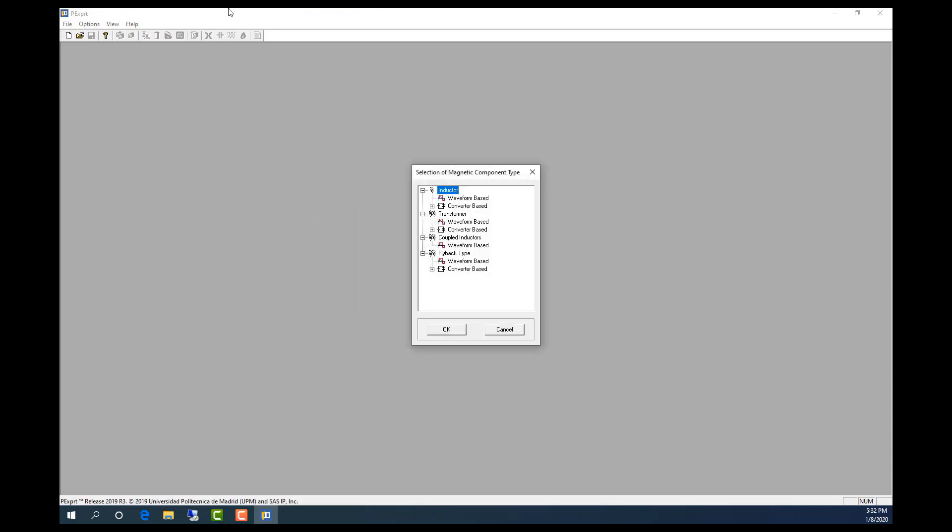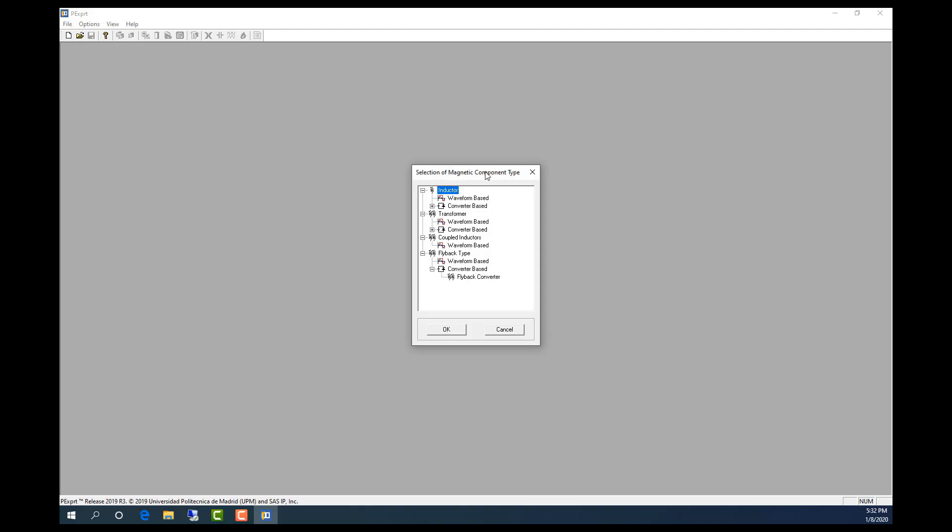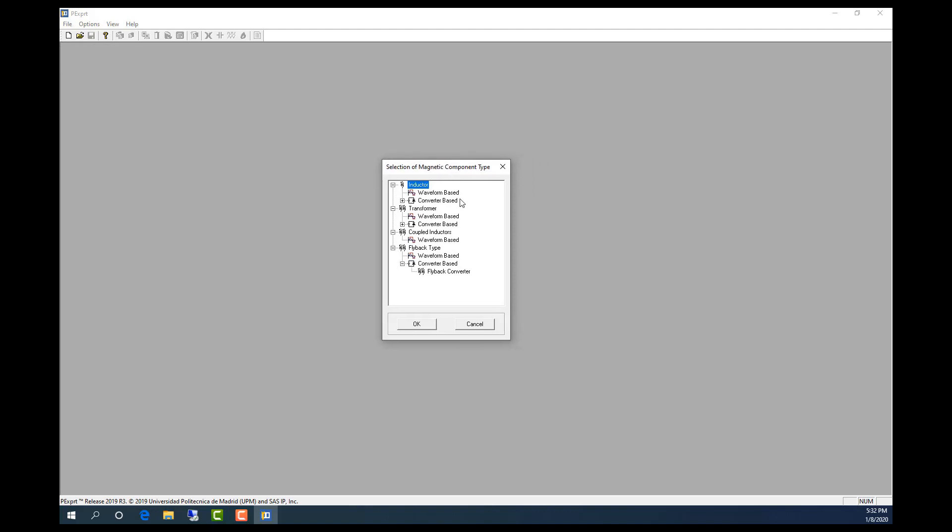PEXpert is template-based. As you can see, we can create different types of transformers or inductors. In this video we are going to create a flyback converter based transformer.